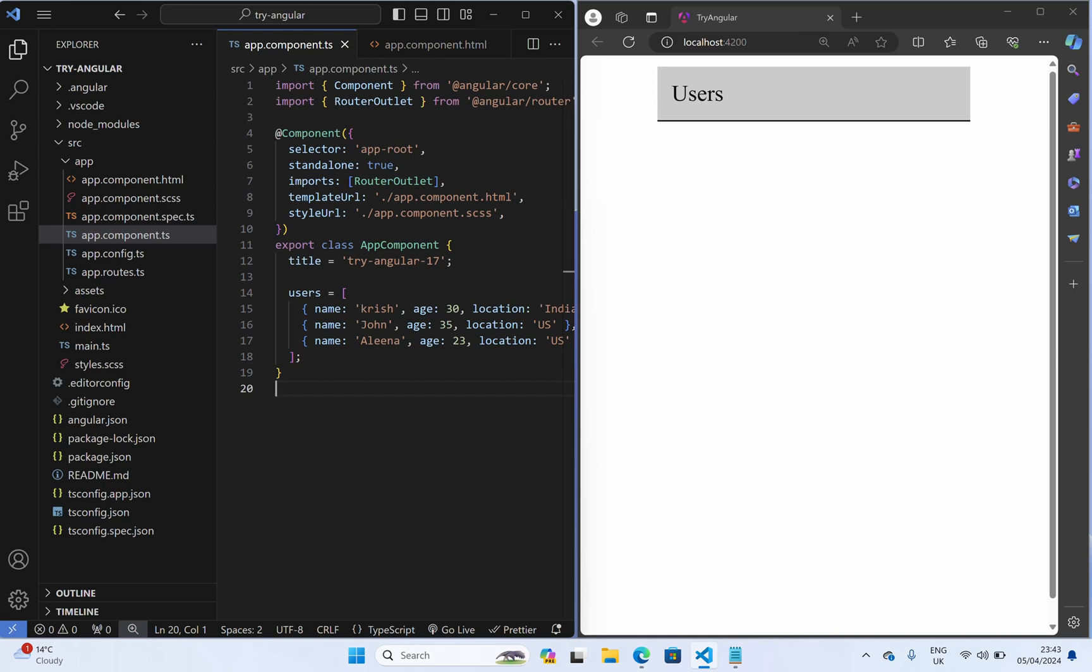Hey guys, hope everyone doing well. Let us see how to use the new @for syntax to render the array of elements in Angular 17.